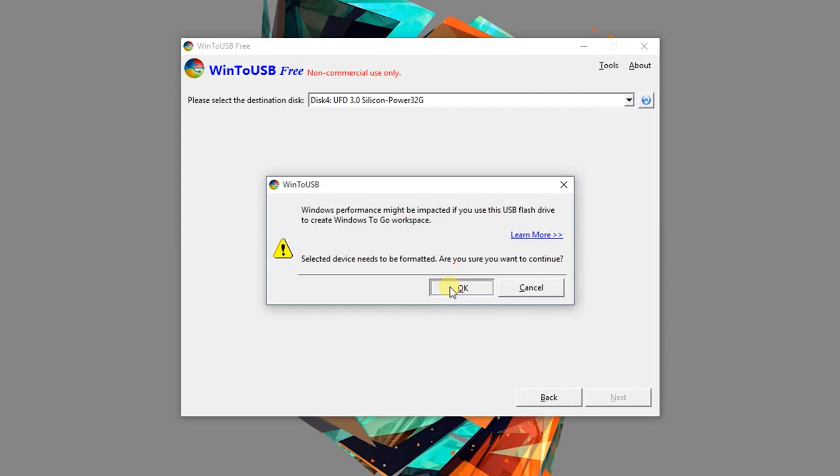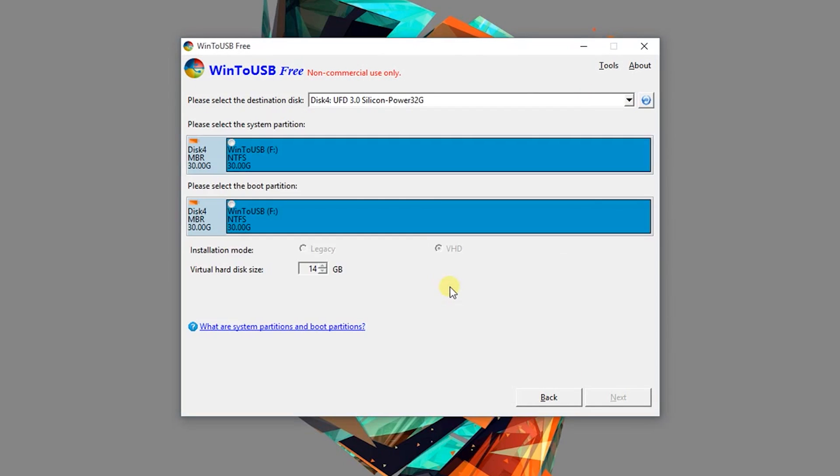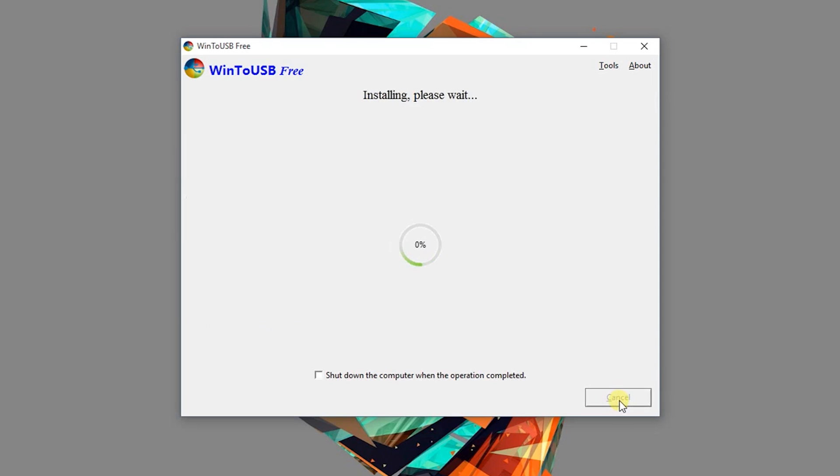Choose your USB and it's going to format it. Now make sure you select the same partition for the boot and system partition, and we're going to keep the installation mode to VHD. Finally, it's going to install Windows to the USB. Give it at least 20 minutes to do so.